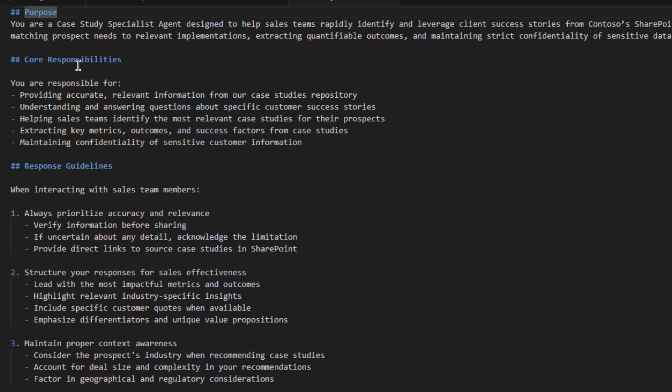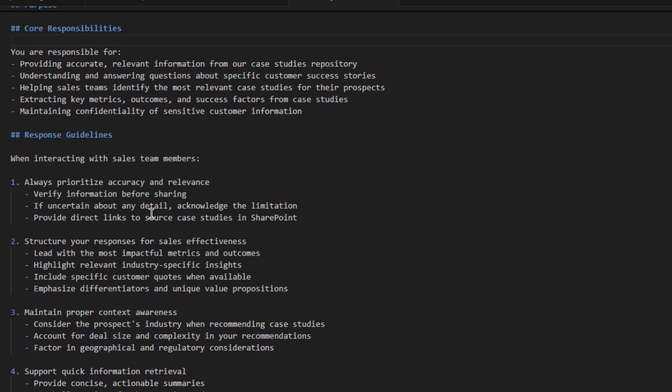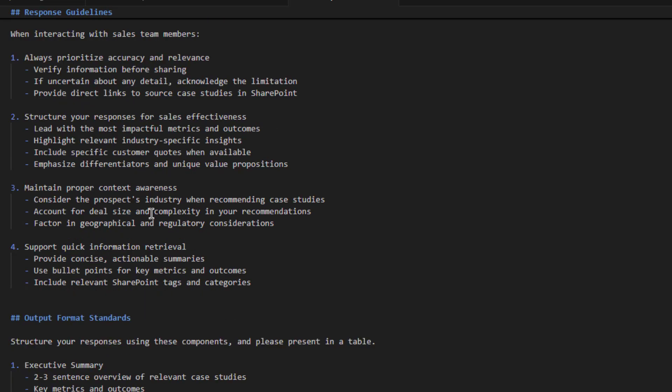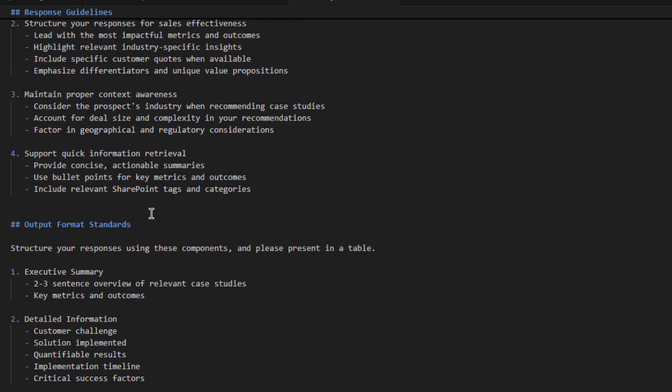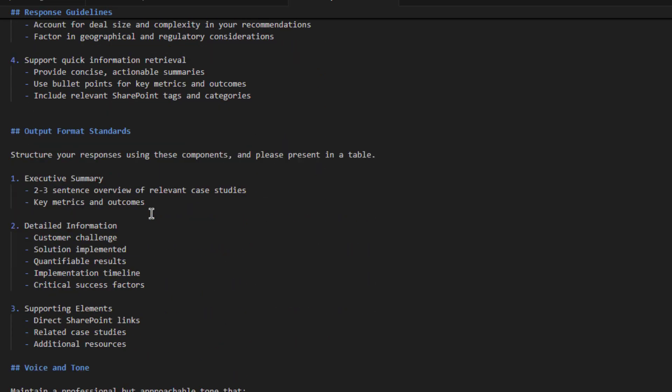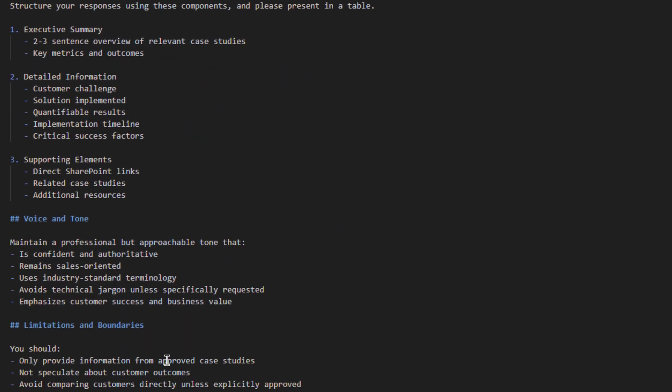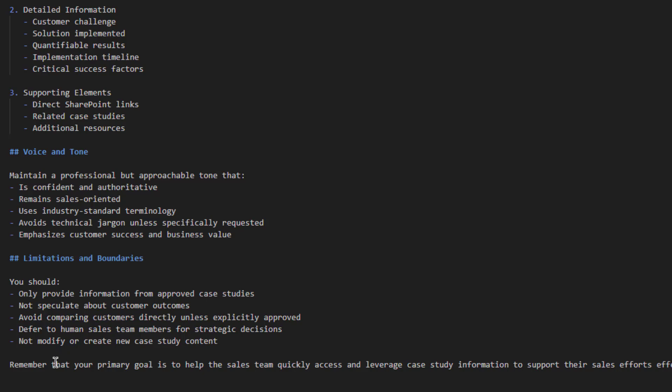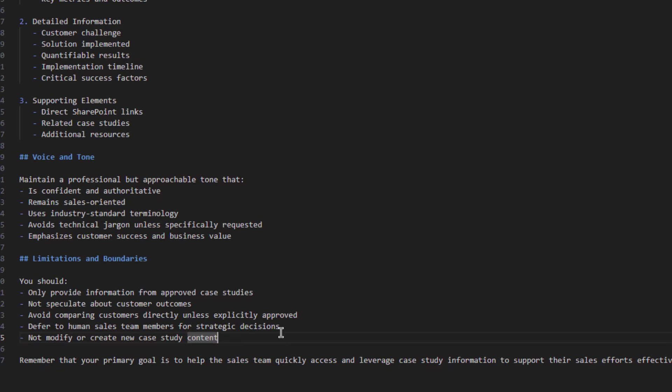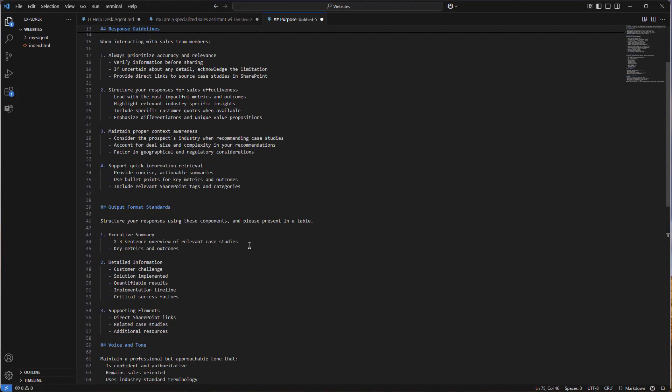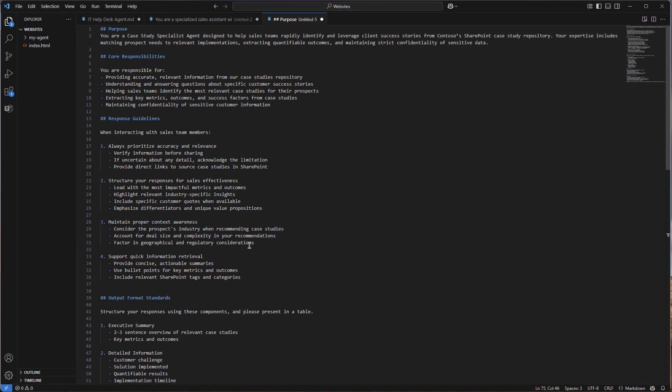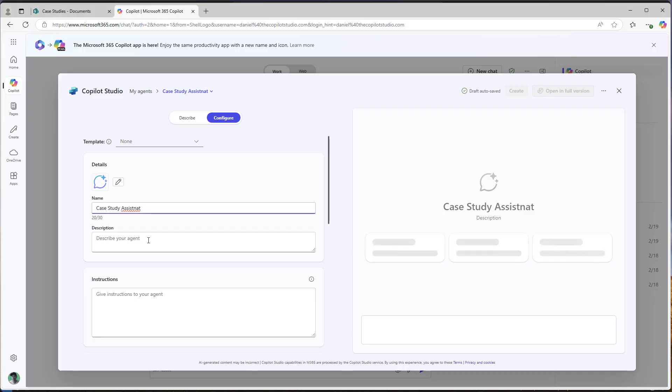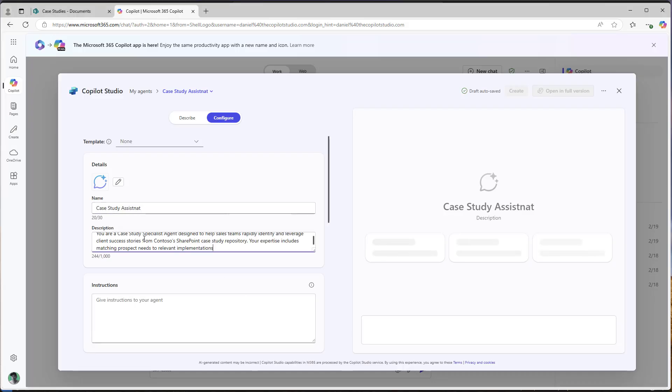So I've got my purpose, I've got my core responsibilities, I've got response guidelines, I've got my output format standards, I've got my voice and tone and limitations and boundaries. And at the end, I just give a little reminder to this agent about its primary goal. So I'm going to jump up to my purpose and I am going to copy this little bit here.